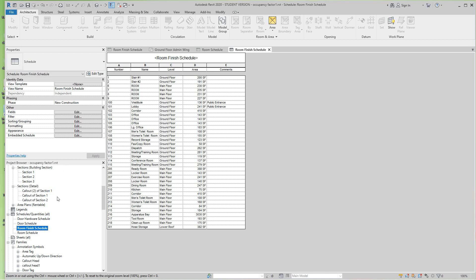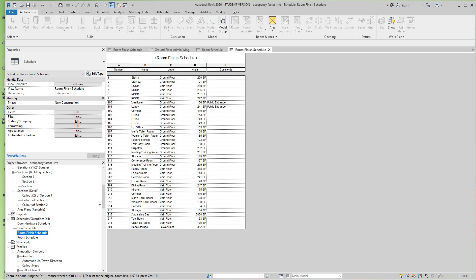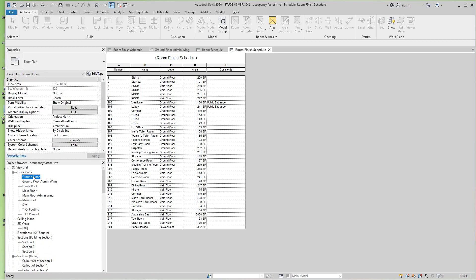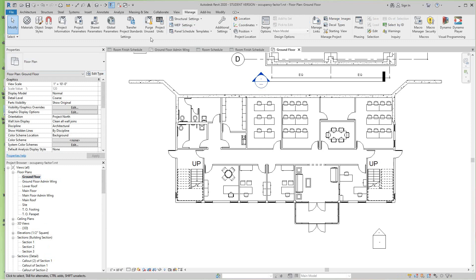Now we want to go in here and activate back to our ground floor plan. Now we're back in this floor plan and we want to activate our Manage ribbon. We go to the Manage tab to get the Manage ribbon, and then we want to use Transfer Project Standards.